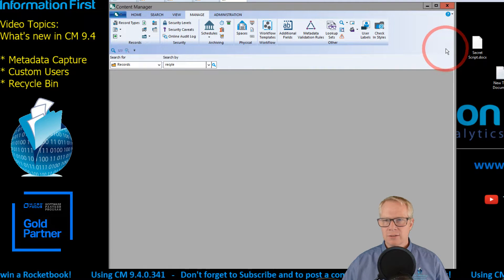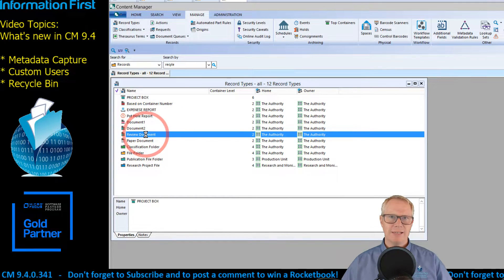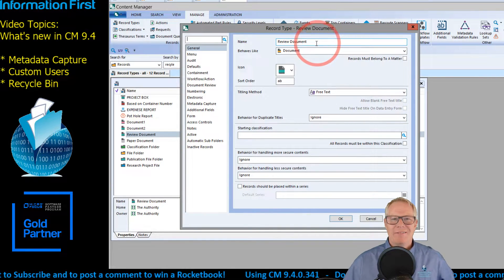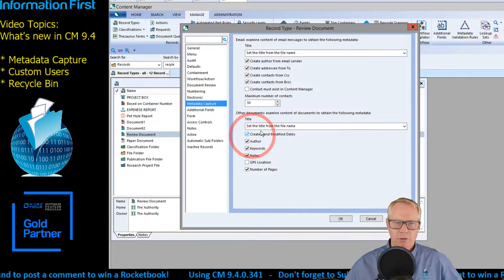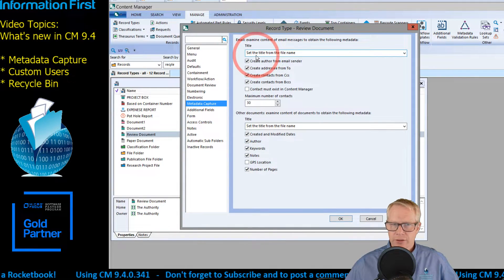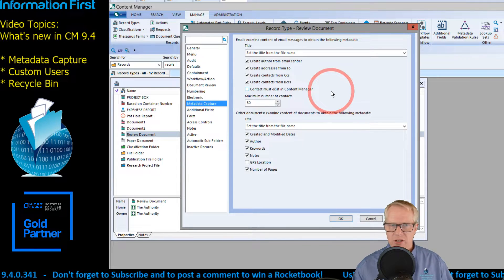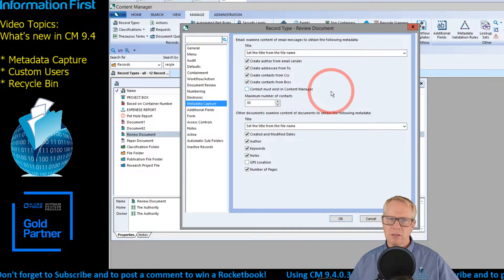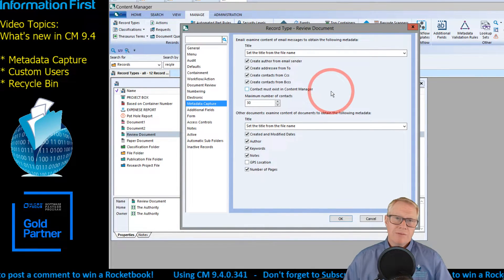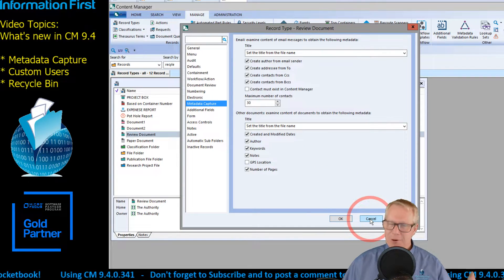Let me go back into the record type — Review Document — to show you more interesting things on the metadata capture. With respect to documents, created and modified dates can be picked up, author, keywords, and notes can all be captured. For email, you'll notice there is 'create the author from the sender,' 'create the addresses from the To,' 'create contacts from the CCs' — a lot more expanded options from earlier versions. Really great feature, something to pay attention to on your electronic record types, especially if you have a record type specifically designed to capture email.